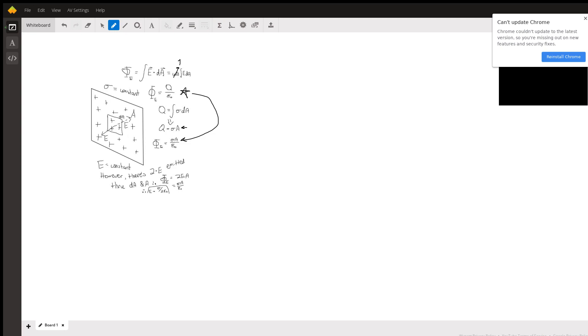But the flux will then be 2ea which is then still equal to the sigma a over e naught.